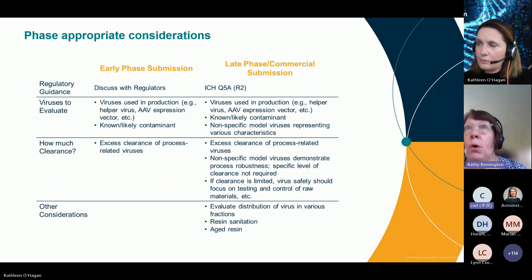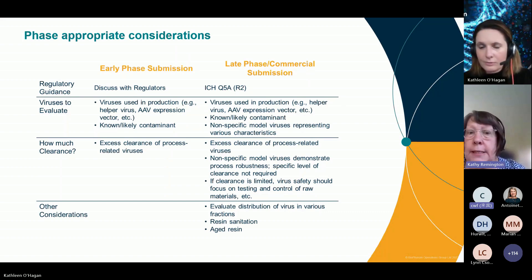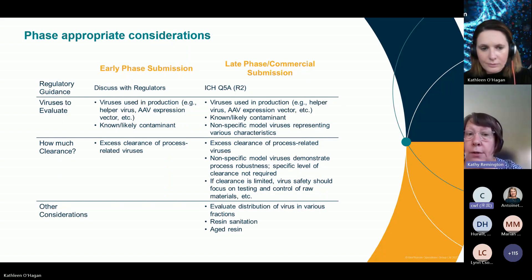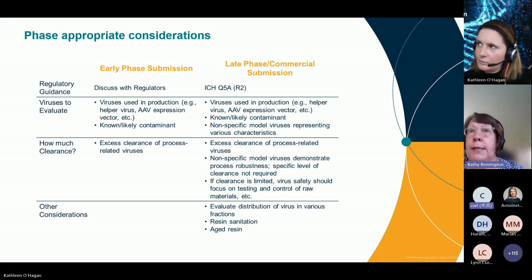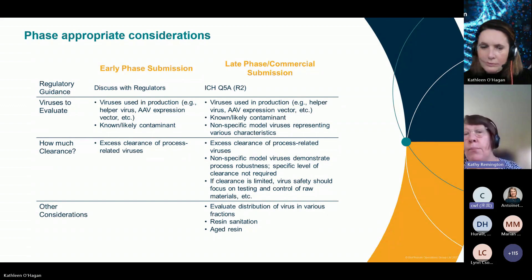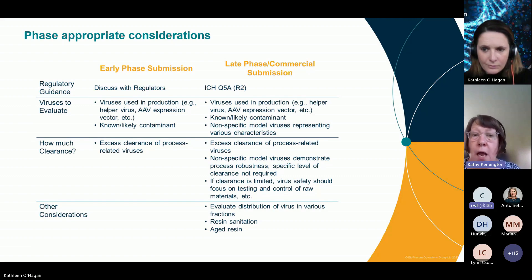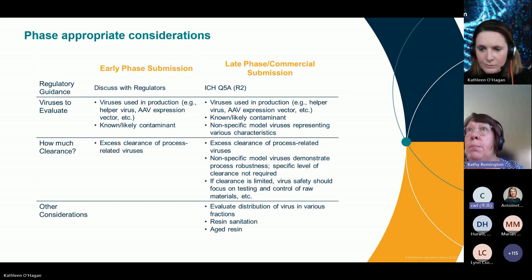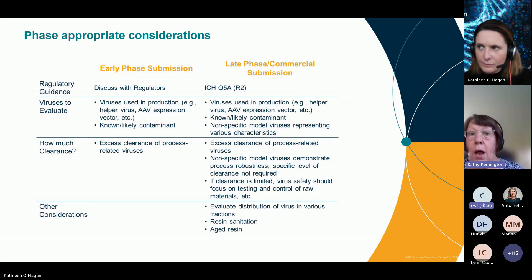If there's any known or likely potential contaminant, that needs to be used or modeled in the viral clearance study. We also need to include viruses that are nonspecific models representing certain characteristics of a virus: things like a DNA virus, an RNA virus, an enveloped virus, a non-enveloped virus, ones that are large, ones that are small, so that you can demonstrate that your process is robust and has the potential to remove or inactivate a variety of viruses.